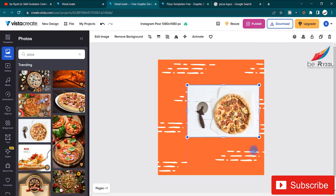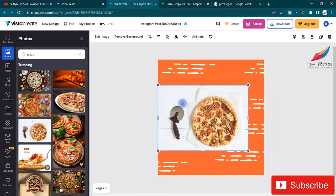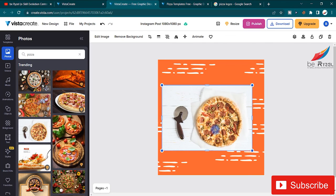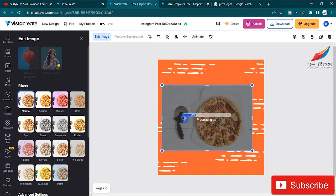I want the background removed so I only have the pizza. In VistaCreate, background removal is a free tool — just click on 'Remove Background' with one click. It will take some time to process and then your background will be removed.